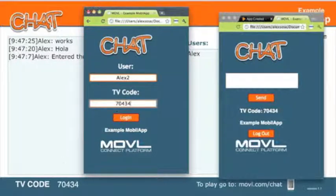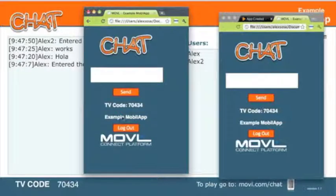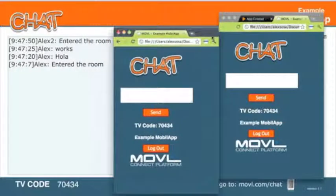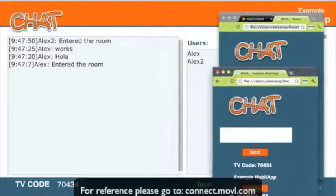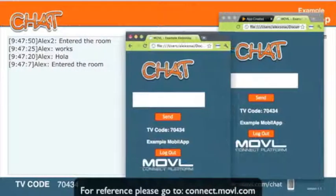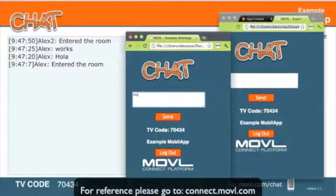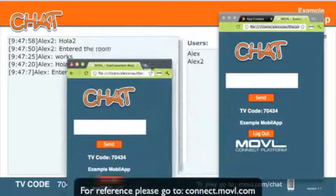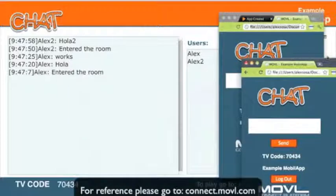Remember, the idea here is that both of these users are connecting to the same screen, so both of these guys will have the same TV code to enter in. We'll go ahead and send a message from our second user.